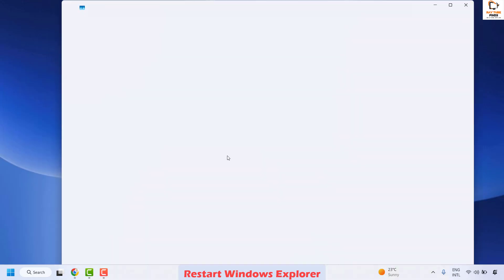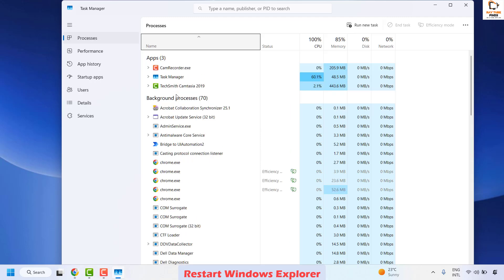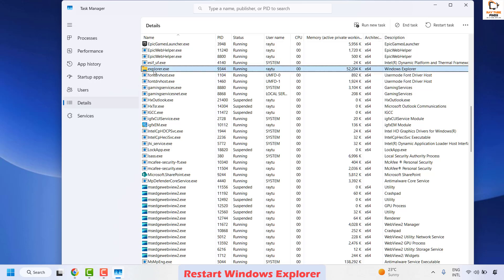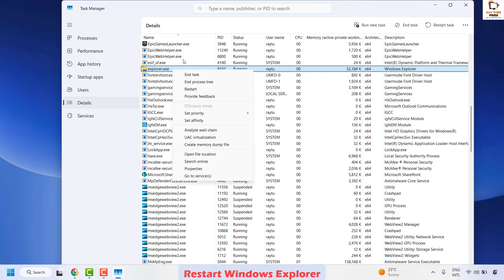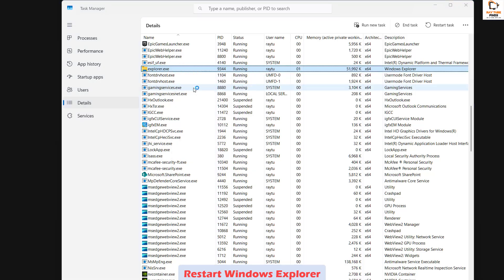Alternatively, you can press Ctrl+Shift+Escape on your keyboard and that should open the Task Manager. Once you open the Task Manager you will have to go to the Details tab and locate explorer.exe.